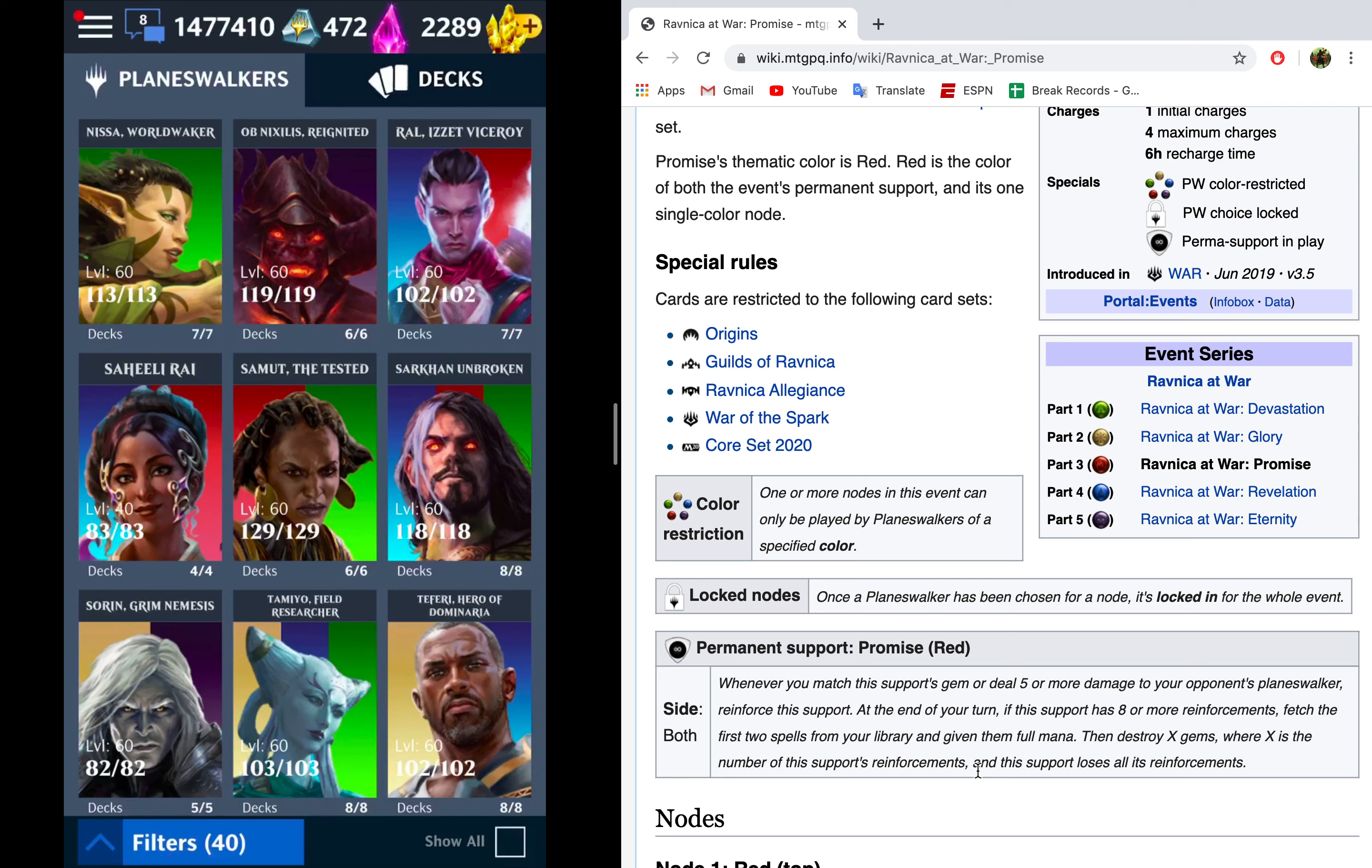Then, destroy X gems where X is the number of this support's reinforcements, and this support loses all of its reinforcements. This support is particularly nice for this event because there are a lot of objectives around spells, so this is going to get us those spells.